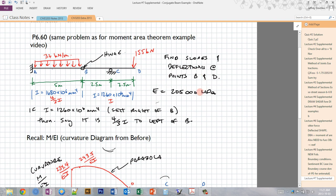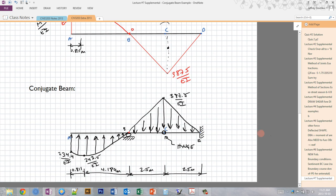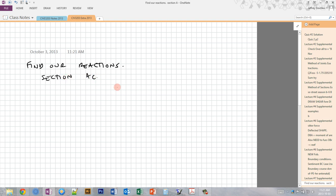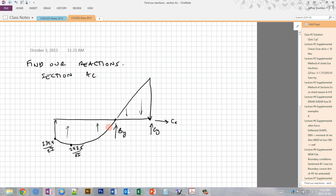First we want to find the deflections and slopes at points B and D using an equilibrium approach. The first step is to find our reactions. I'm going to draw section AC in isolation to find our first reaction. We're used to finding areas of rectangles and triangular loads, but perhaps not so familiar with parabolas, so I'll do it explicitly. This is 387.5/EI. If I want to find the sum of moments about C, I need the centroids of all these shapes.